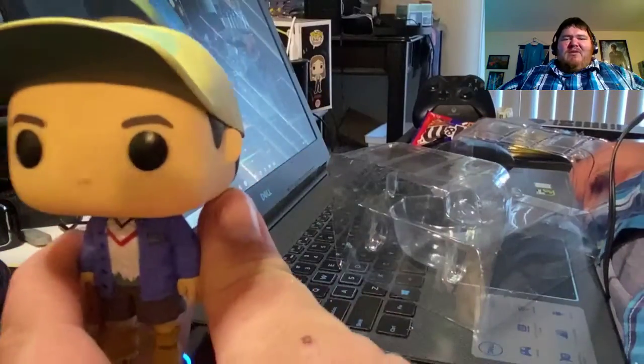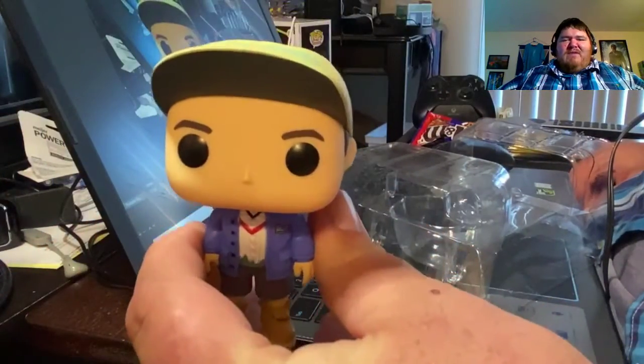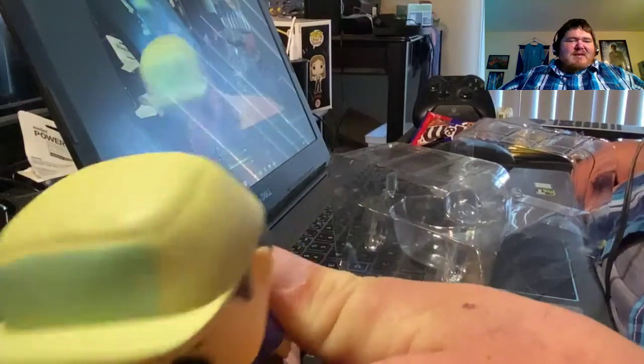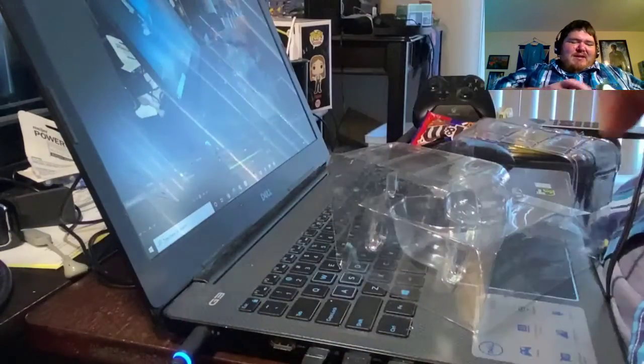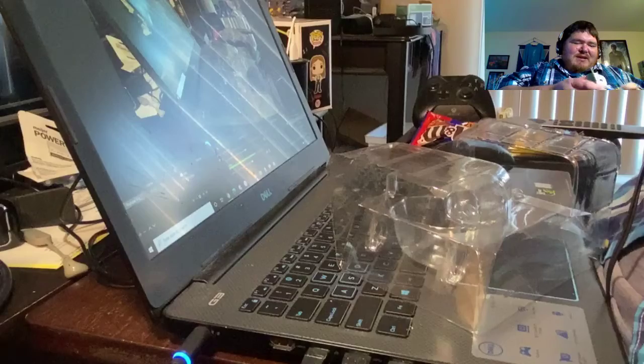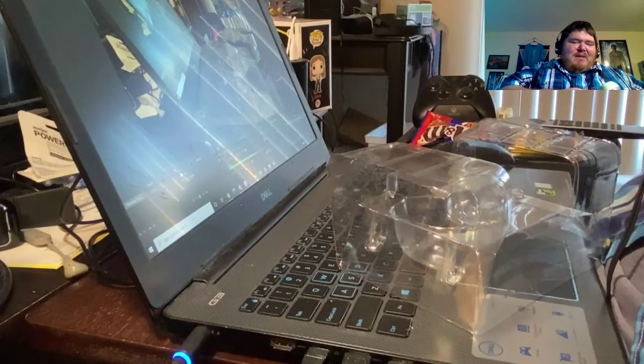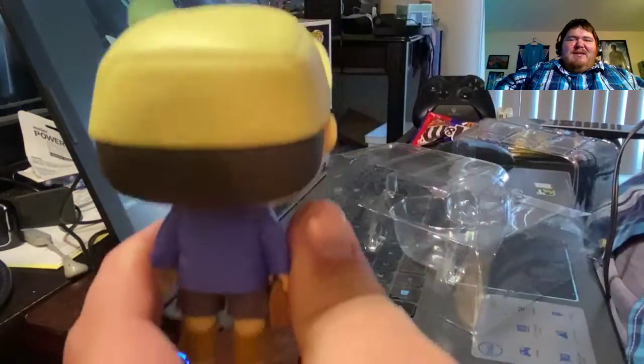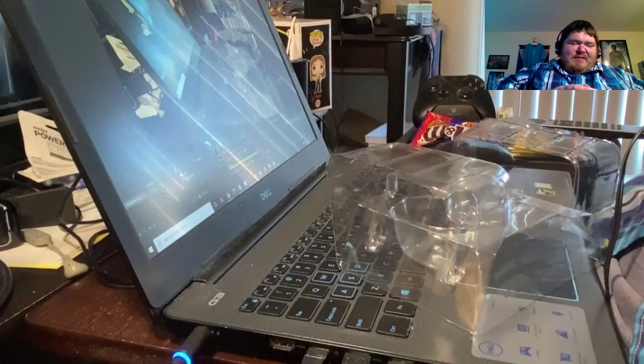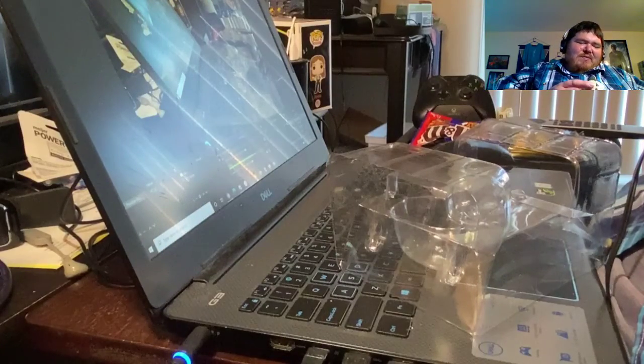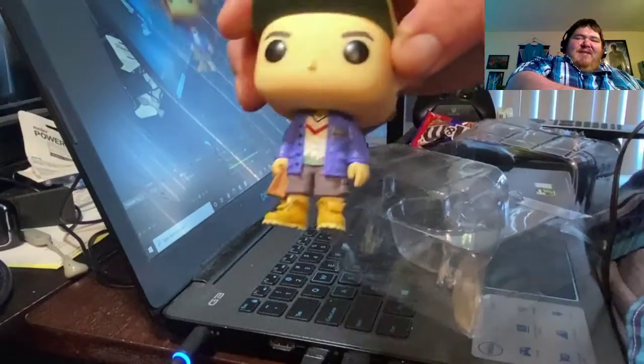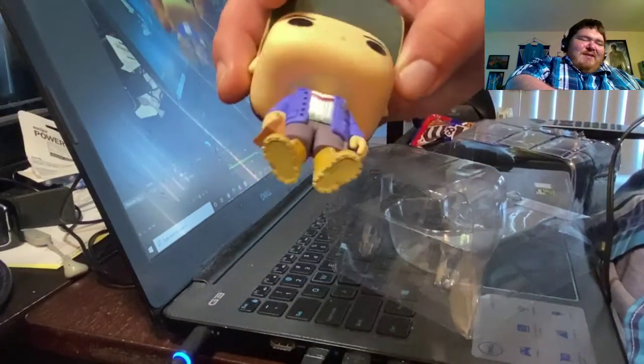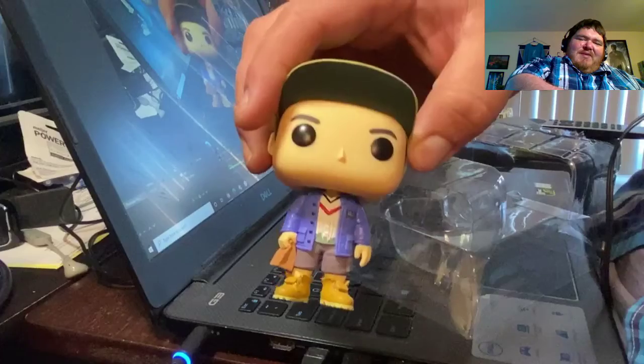This is kind of a closer up view of what he looks like. He's got his little hat. There's not really too much on the back, but he's got his little lunch bag. Sorry, I'm not really holding this steady for you, but he's got his lunch bag and his little boots on.